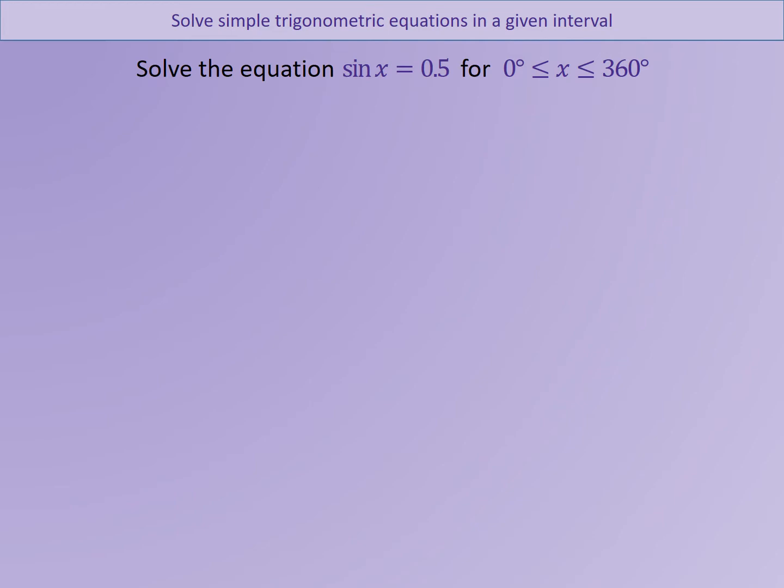Here is our first equation that we are trying to solve. The equation is sine x equals 0.5, and you will notice that there is an interval for the values of x that we are going to find. The first job is to find what is called the principal value — the value that your calculator gives you when you perform the action inverse sine of 0.5.